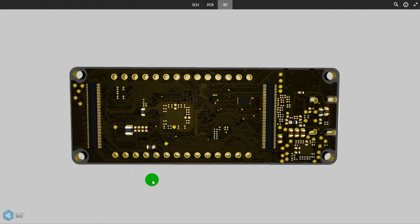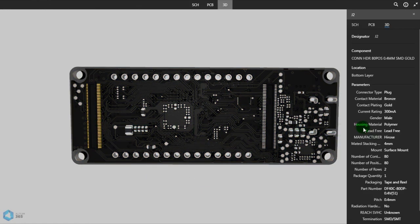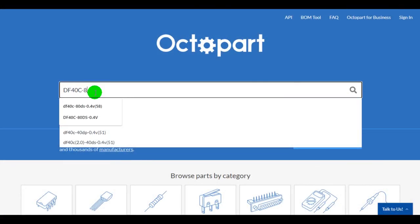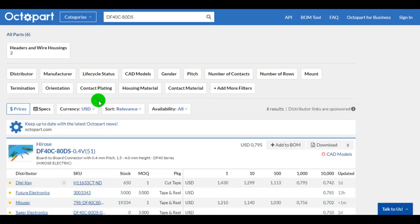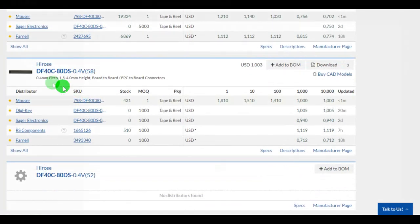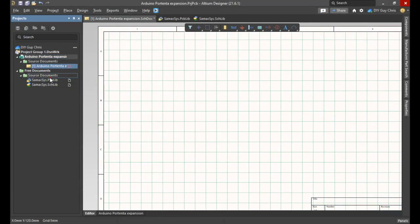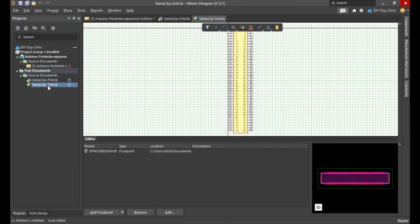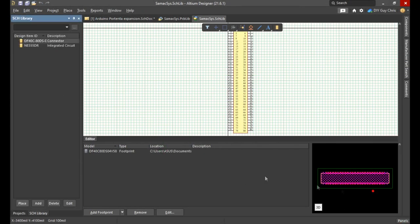After reading the datasheet, I defined the appropriate mezzanine connectors for my customized board. With the help of Octopart, I downloaded the parts CAM and footprint so I can use it now easily in Altium Designer.